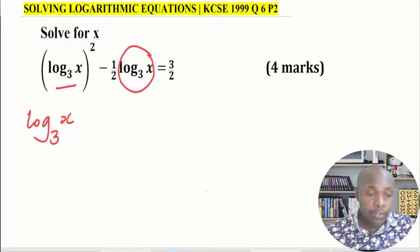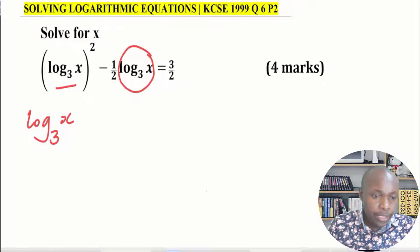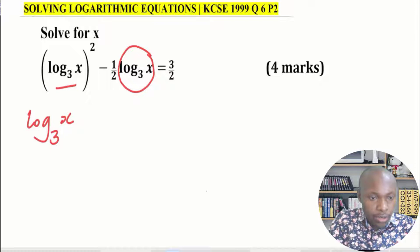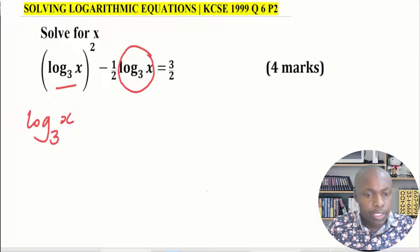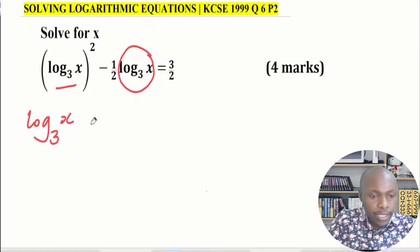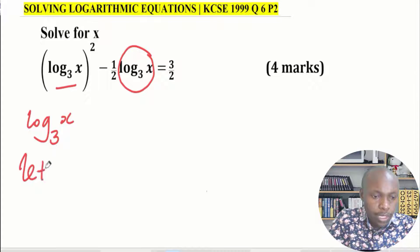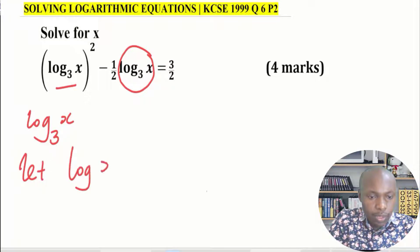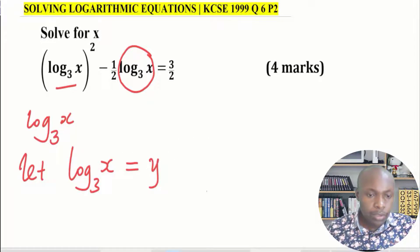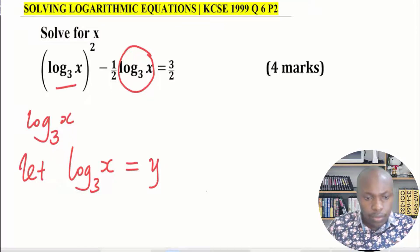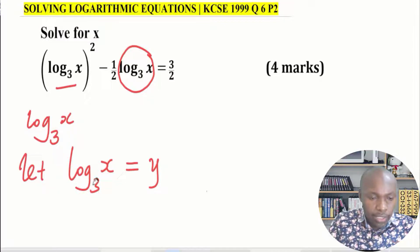The way you arrive at that conclusion is by keenly looking at log x to the base of 3 squared, then subtract half log x to the base of 3 equals 3 over 2. If you let log x to the base of 3 be a letter like y, you can see more clearly that this is a quadratic equation. So substitute log x to the base of 3 with y.